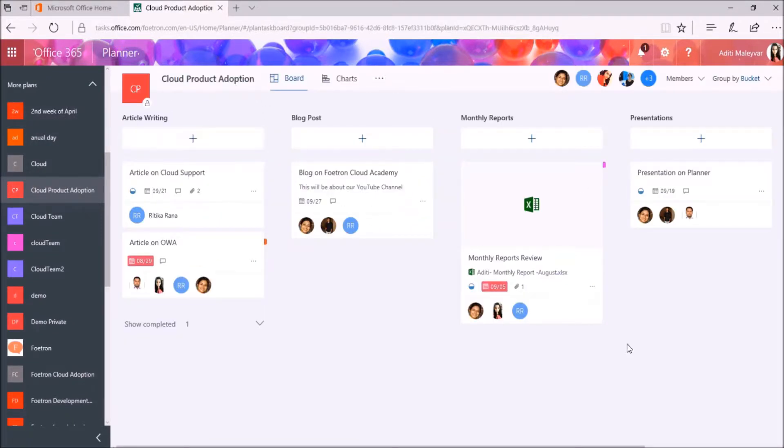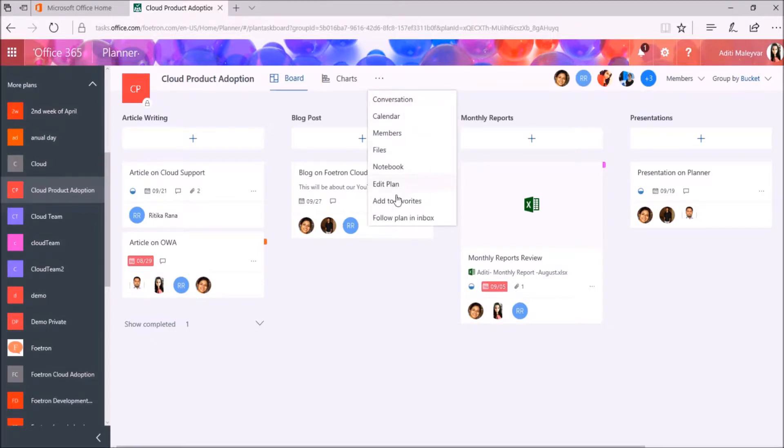Once it got opened, on the top of the page, click on More option beside Charts. From this drop down menu, click on Members.